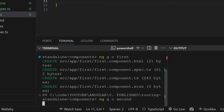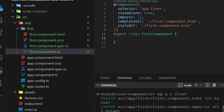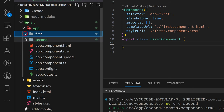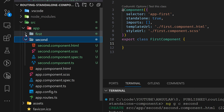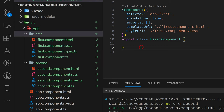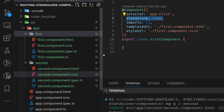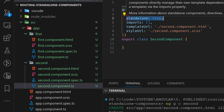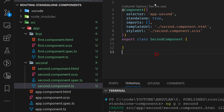Hit enter, wait for it to be generated. Now we can see the first and second components here. We can go to our first component and see that it is a standalone component. Our second component is also standalone — that's something new.